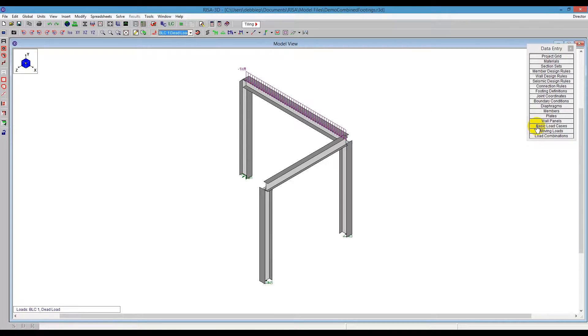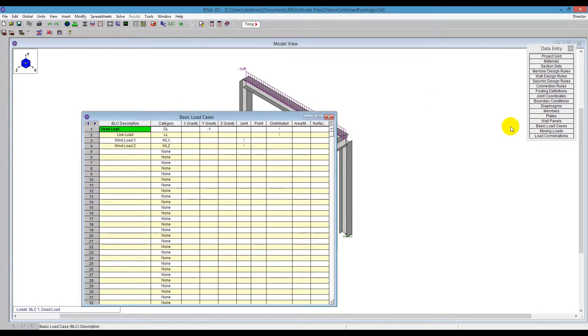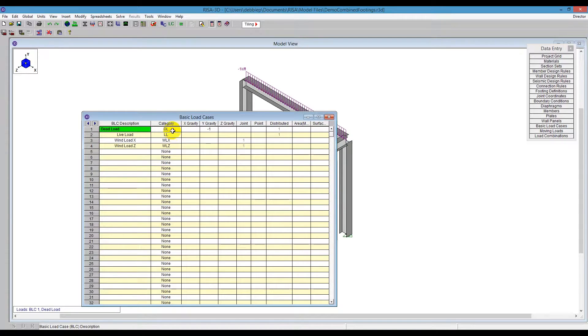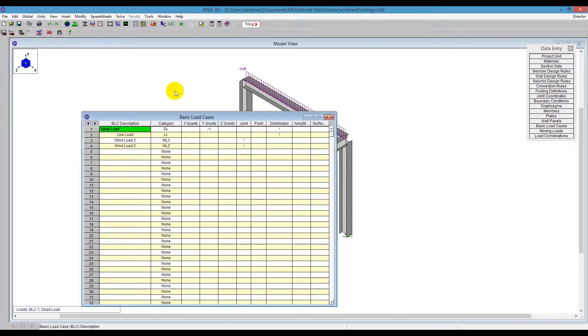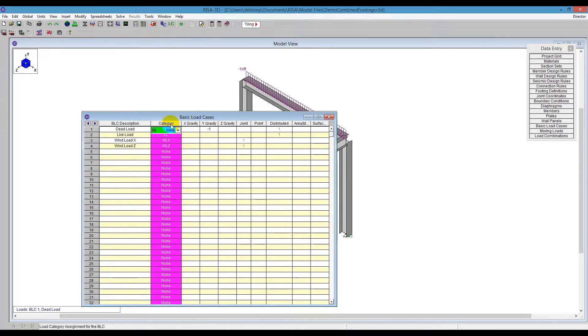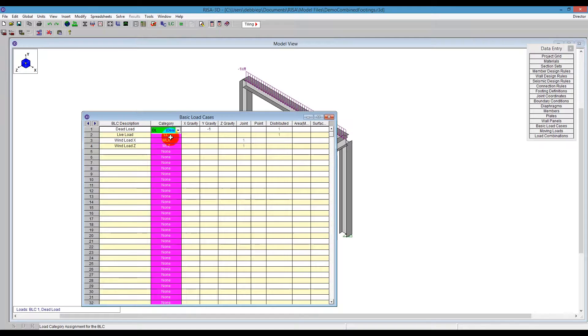One of the things you need to make sure you do is use the categories here, so dead load, live load, wind load in the x direction, wind load in the z direction. This category column is important as we take the model over to RISA Foundation. That's how RISA Foundation will interpret the loads for us.